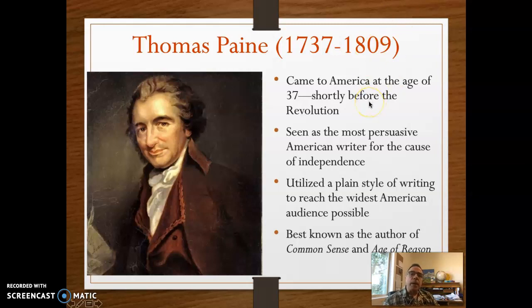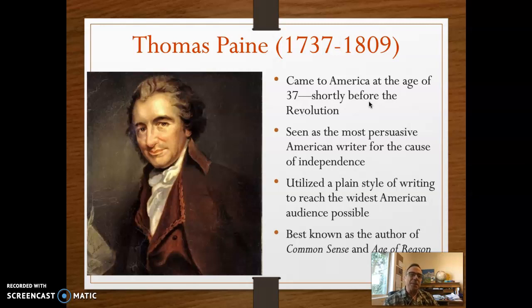Fascinating read — way ahead of his time. But the Age of Reason did earn him a few adversaries, if not outright enemies. It's good for you to look at. He also talked about the Pythagorean theorem at one point, so that's a solid as well.